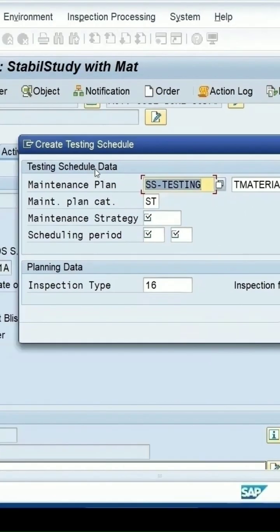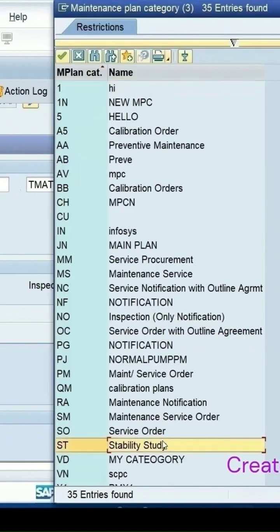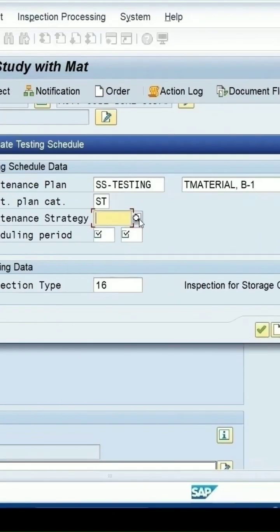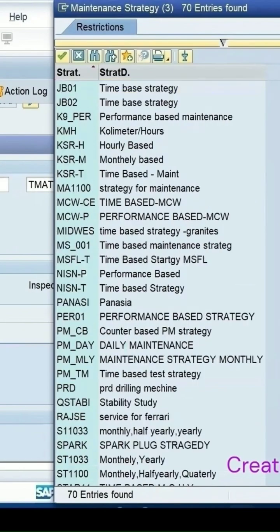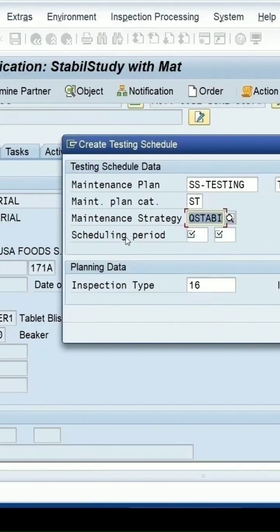It will be specifying the maintenance plan to be created. By default, it is picking up the name which is given to the stability study. The maintenance plan category — this SD is for the stability study.